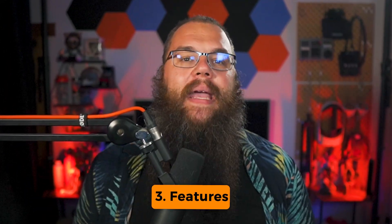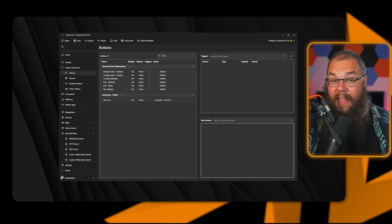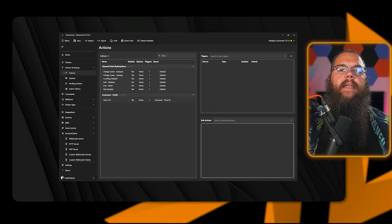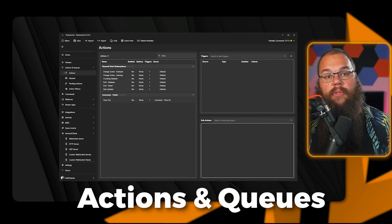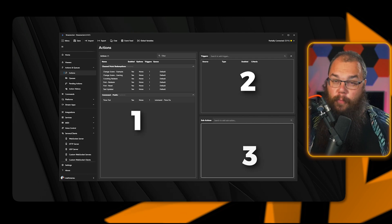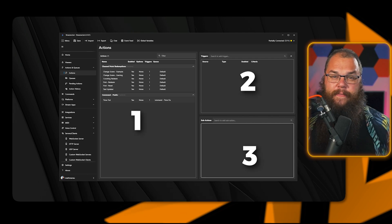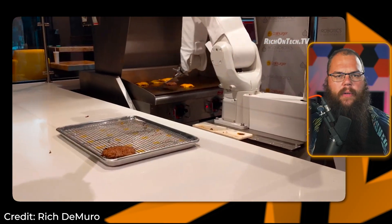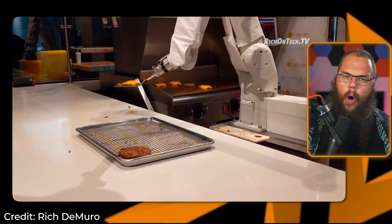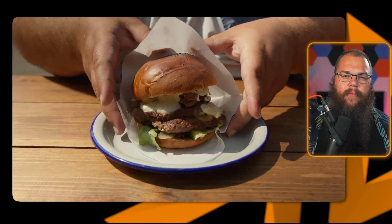And for that, we need to go to the Actions and Cues tab. There are three boxes here, and each of them have a different meaning. And it kind of works like building a robot that can make hamburgers.